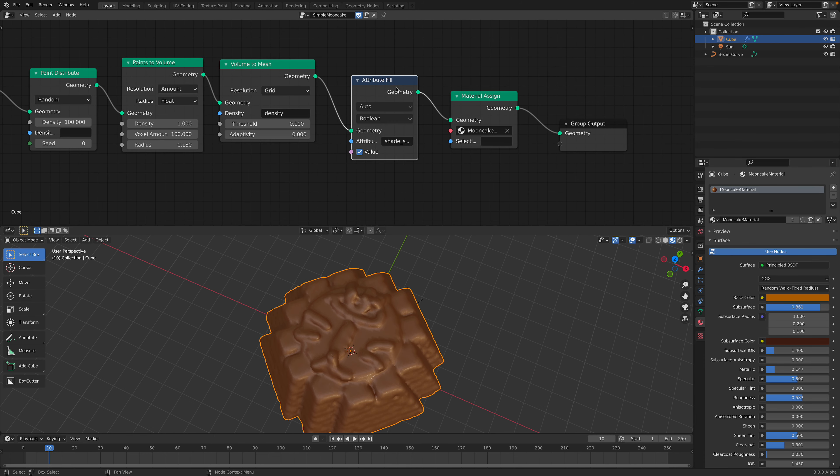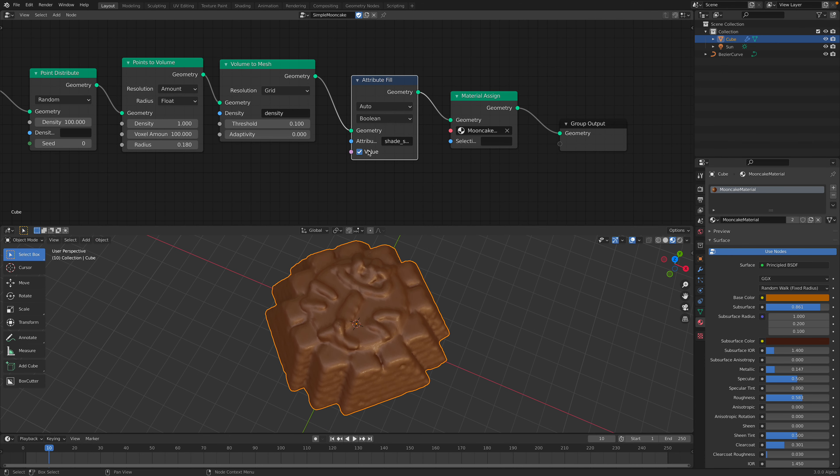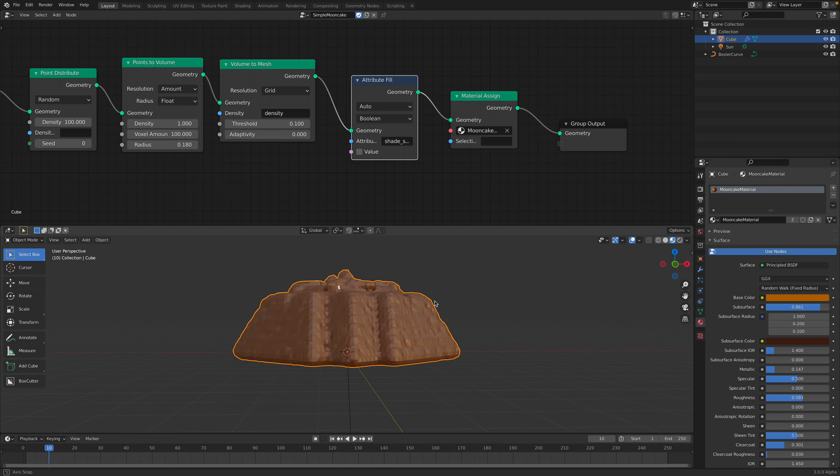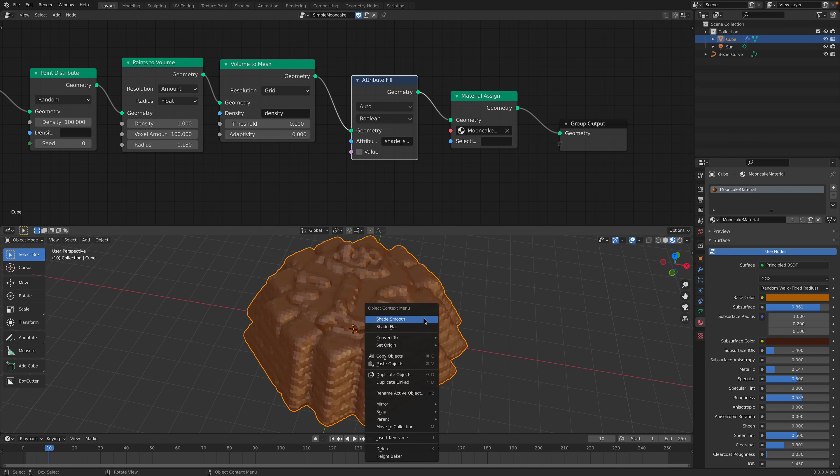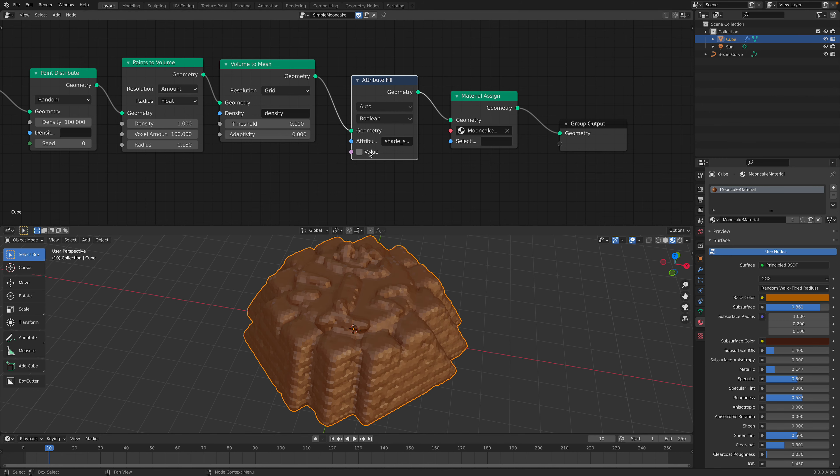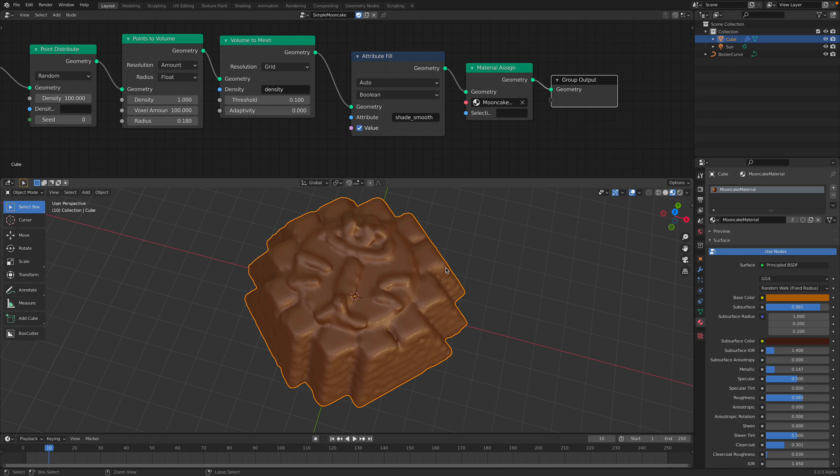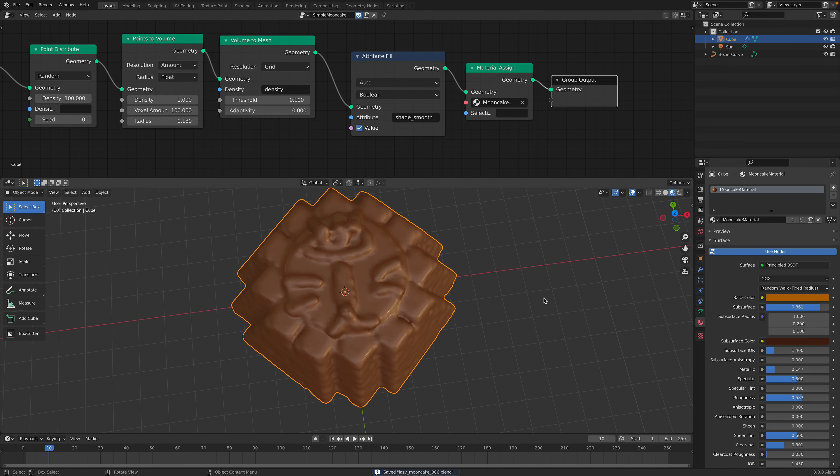And attribute field to make it smooth. Without this, it's gonna be chunky or flat looking. So add a shade smooth, boolean, and then apply a simple shader, moon cake shader.